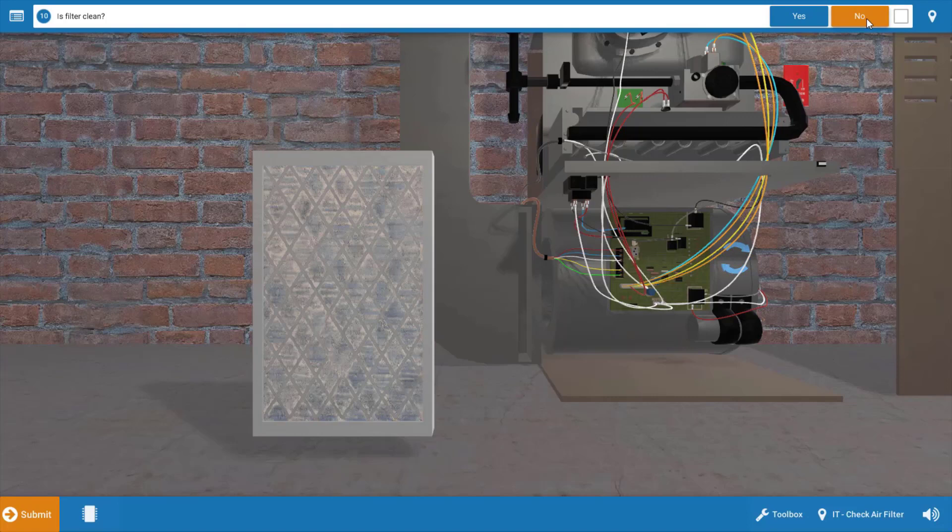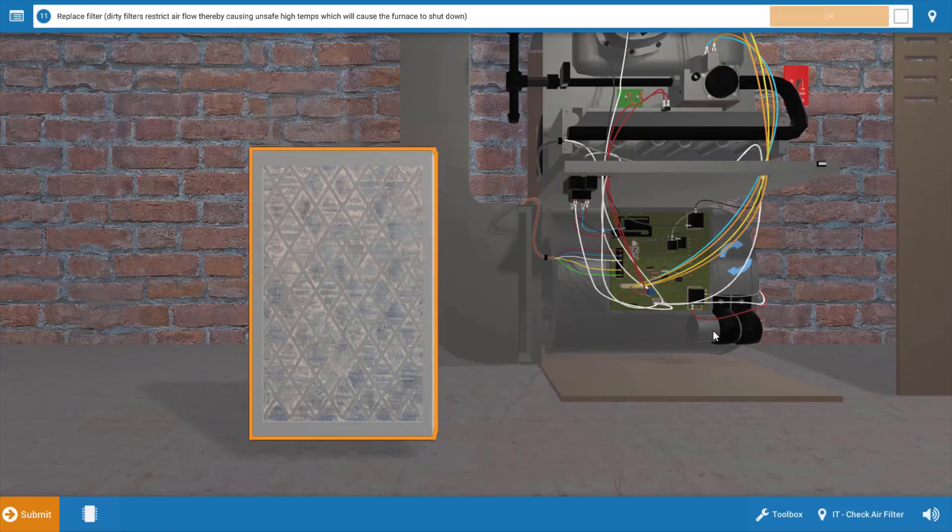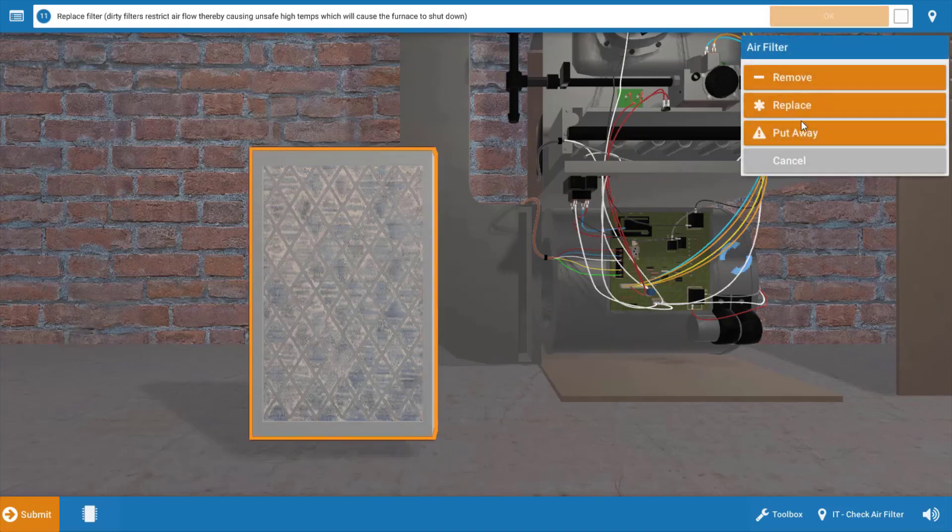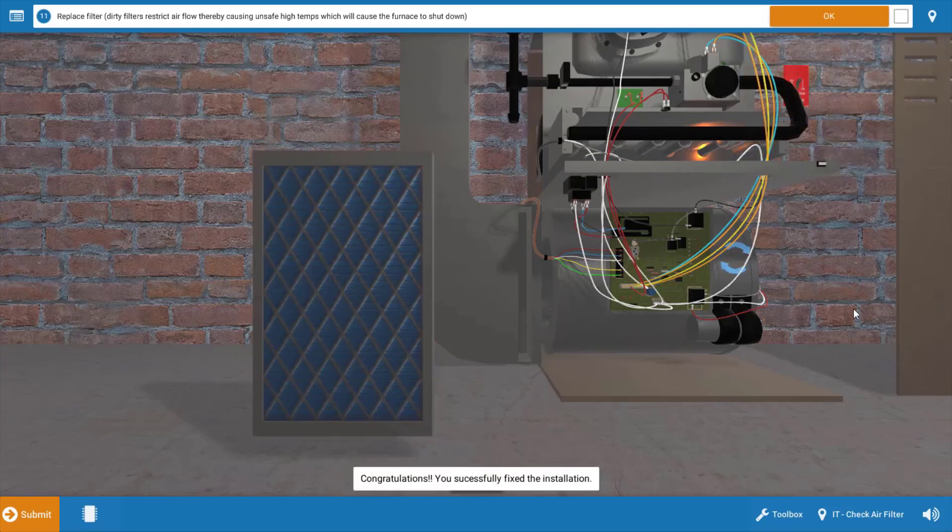So no, the filter's not clean and we're actually going to replace it. So we're going to click on the filter and click replace, and this solves the problem.